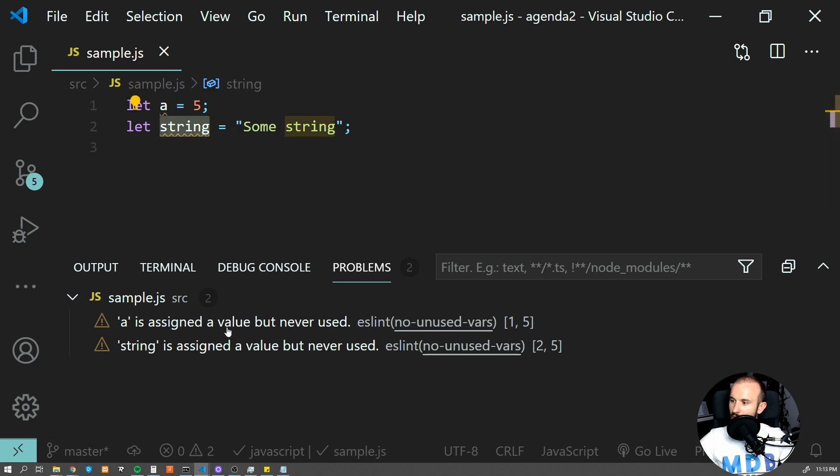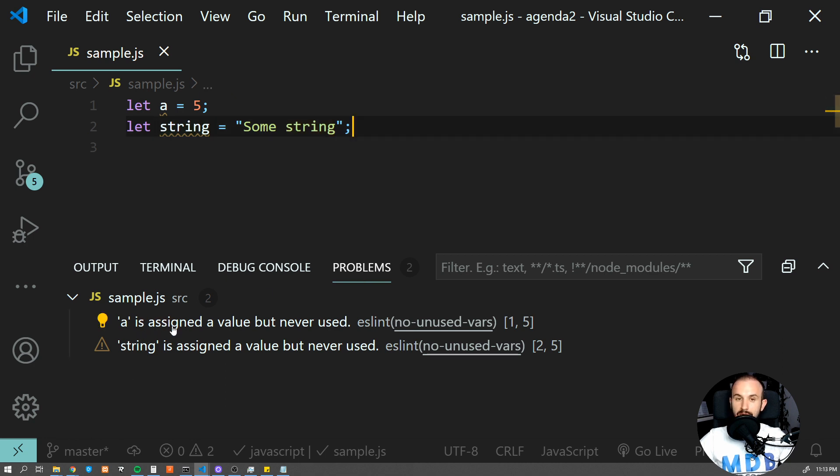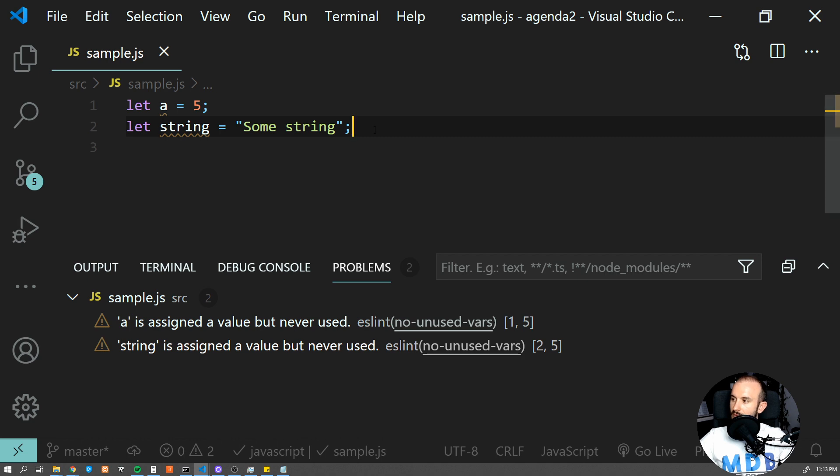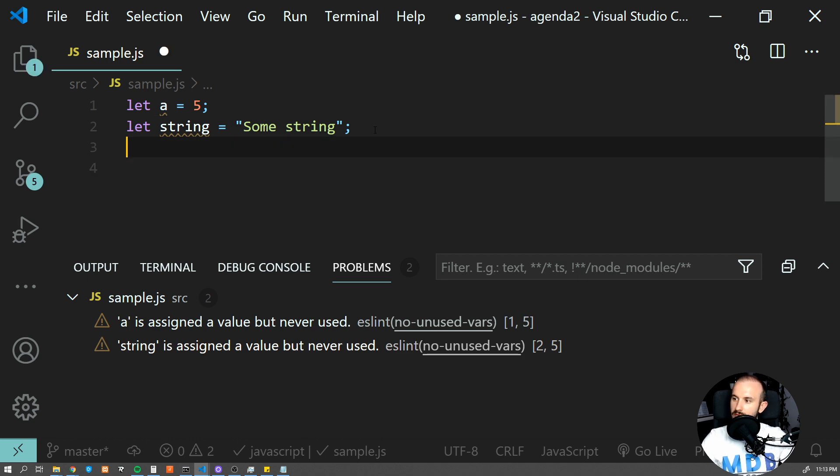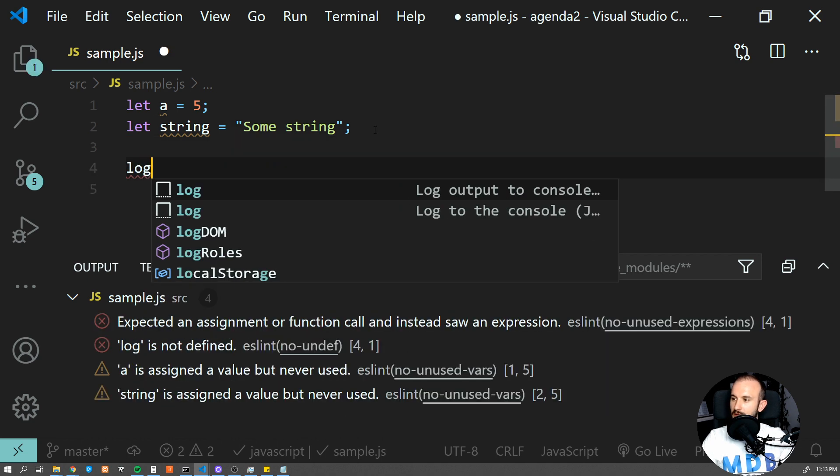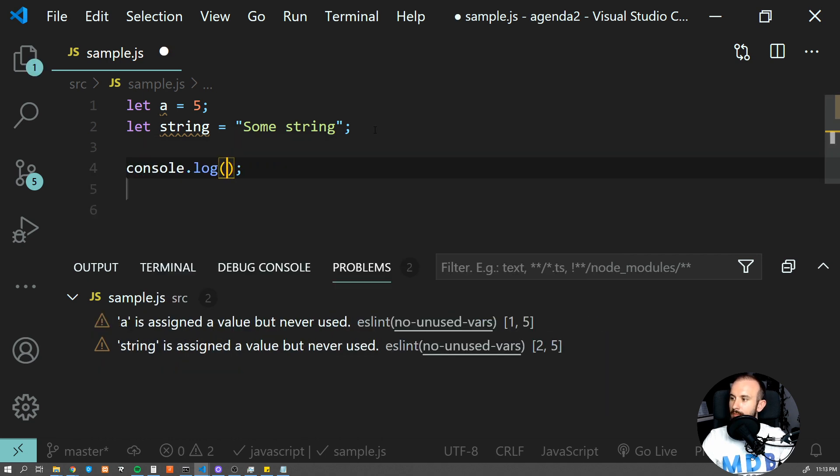If you look here, we have two variables and we have two errors in our problem tab which says that both of the variables are assigned to a value but they are never used. So obviously, as soon as we use it, the warning will disappear.